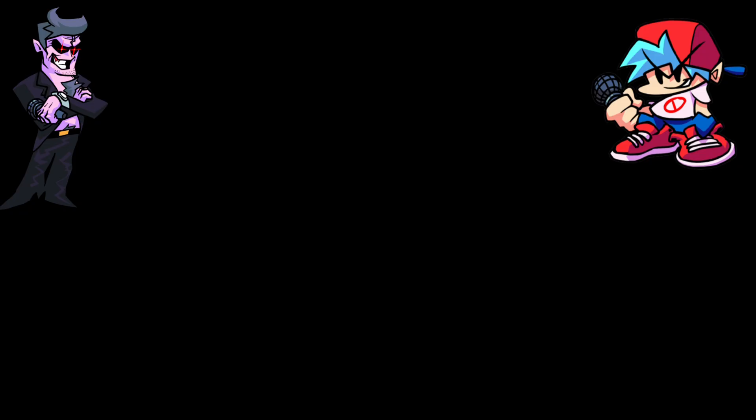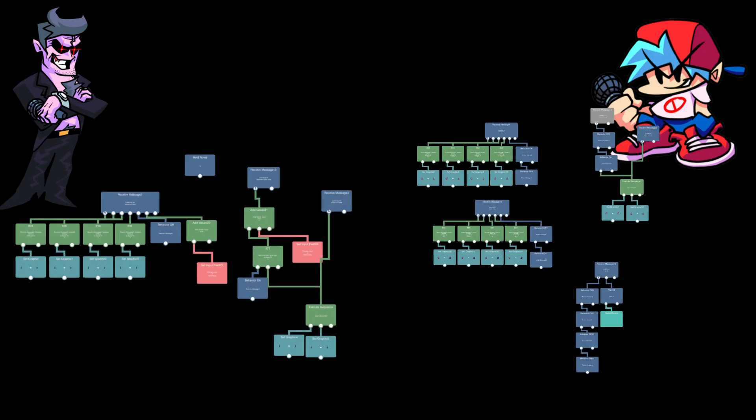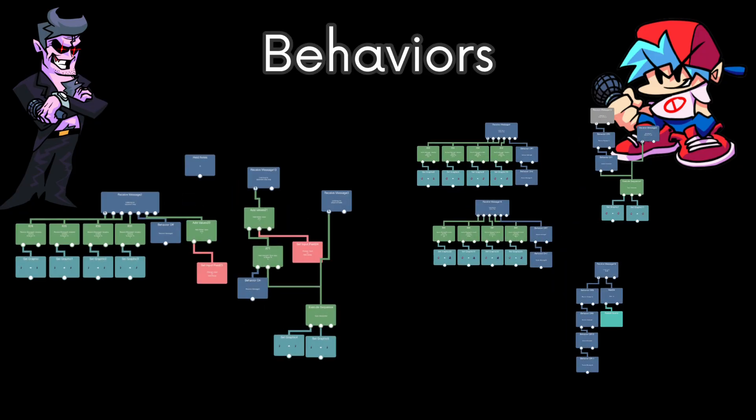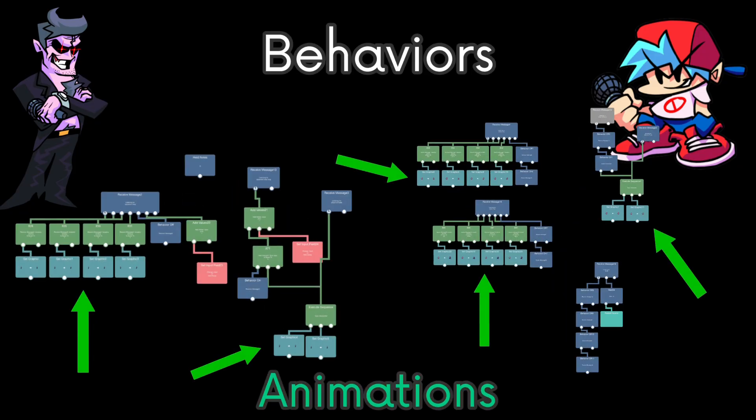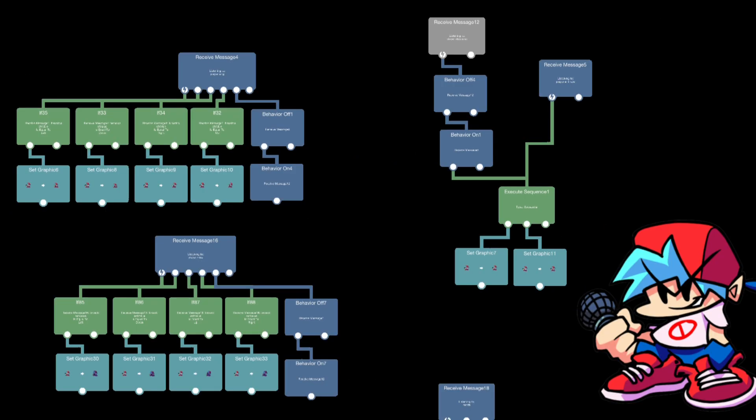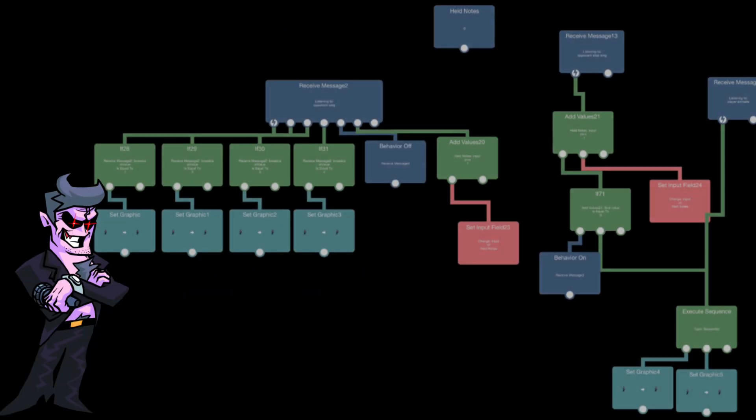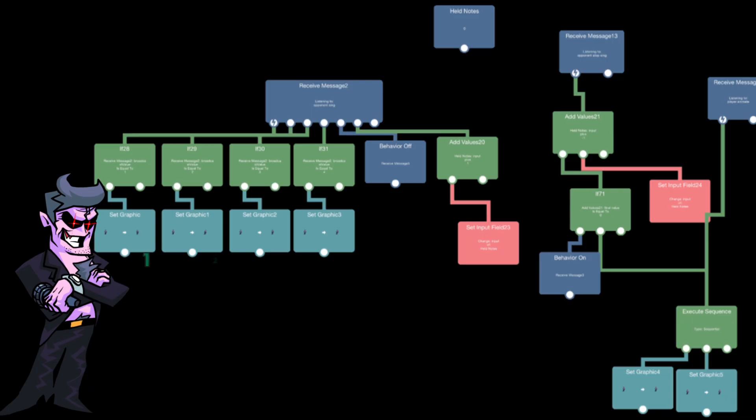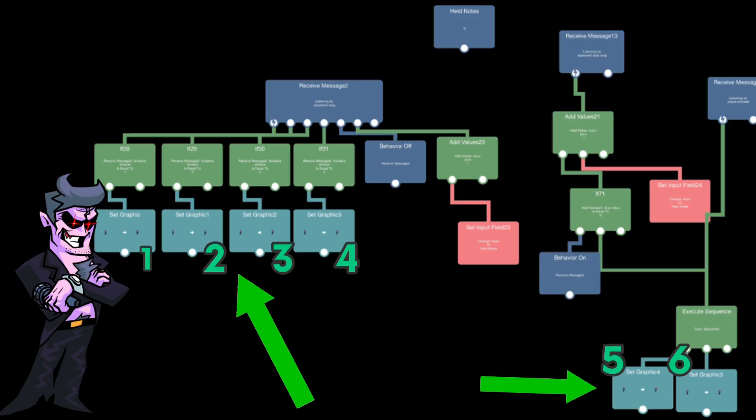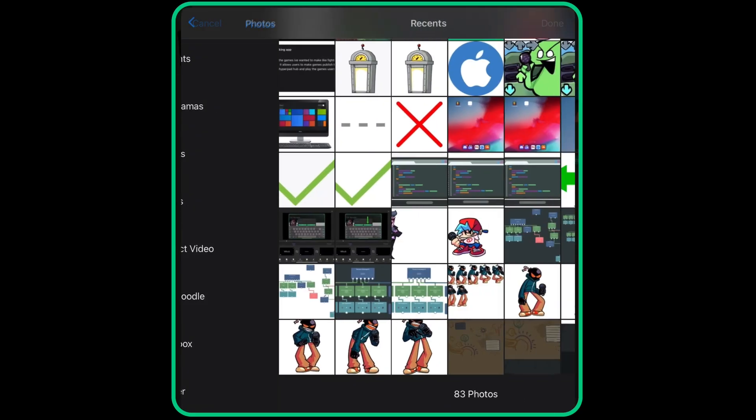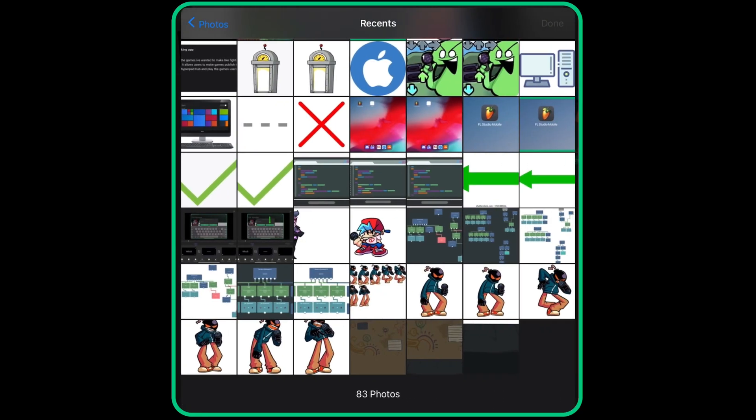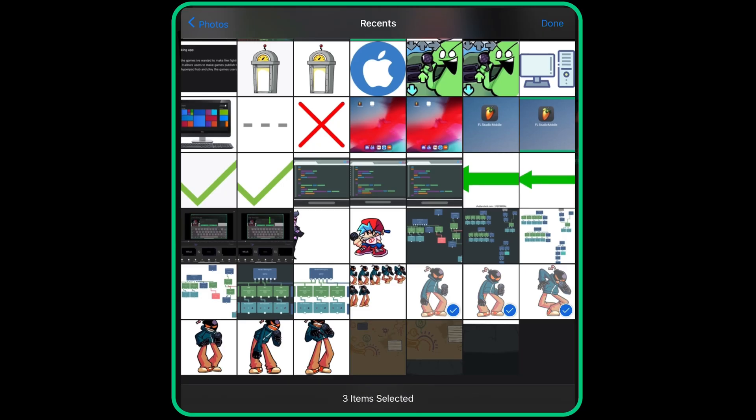Daddy Dearest and Boyfriend have their own behaviors that you can change and animations that you can replace. Boyfriend has way more animations because there are missing animations. We can look at Daddy Dearest and he only has like six which are his idle and singing animations. Like I said, you can replace the graphics with your own and you can program whatever you want into these objects.